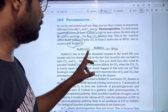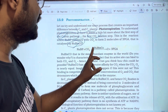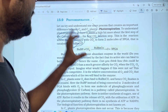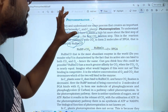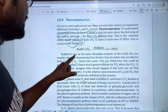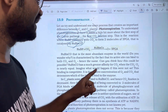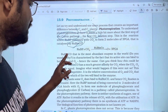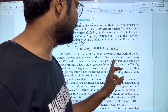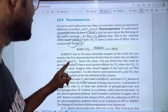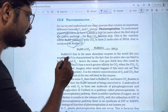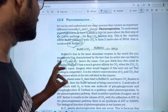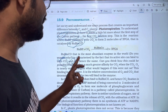RuBP plus CO2. The active site of RUBISCO can bind to both CO2 and O2. In this active site, CO2 and O2 are competing for binding. RUBISCO is the most abundant enzyme.